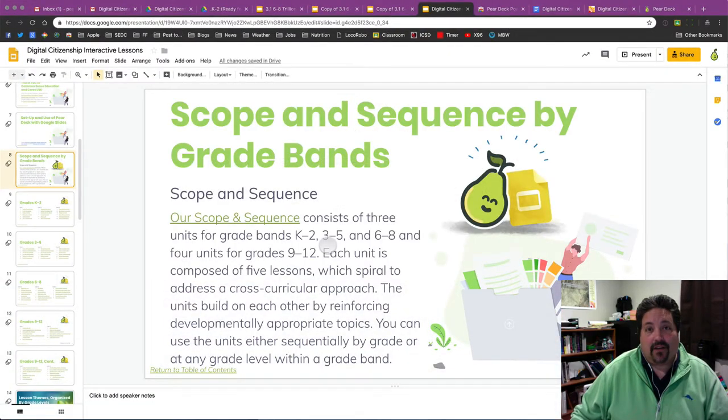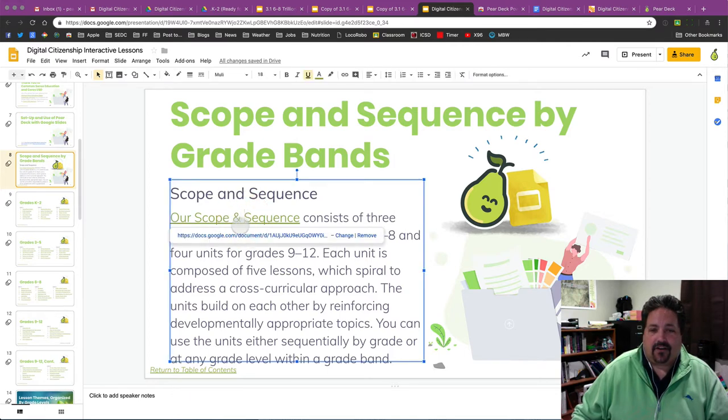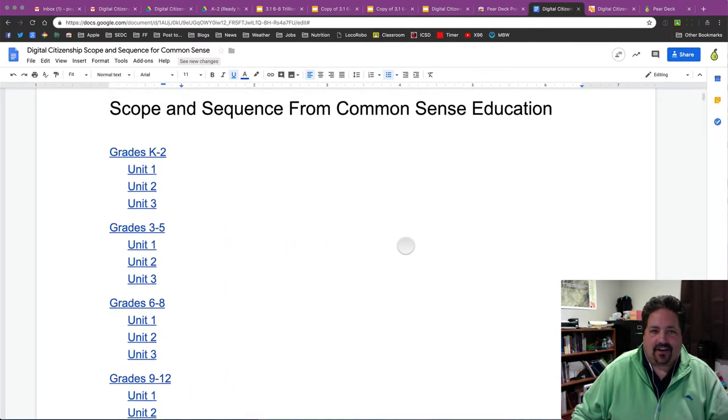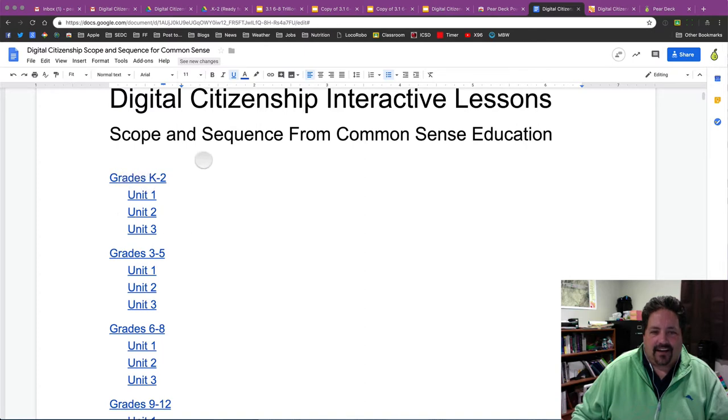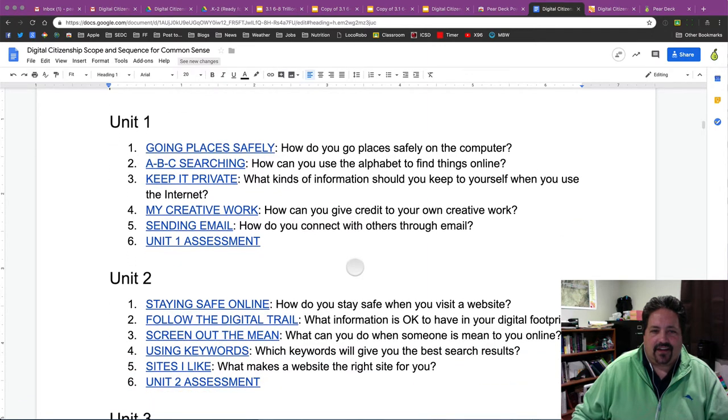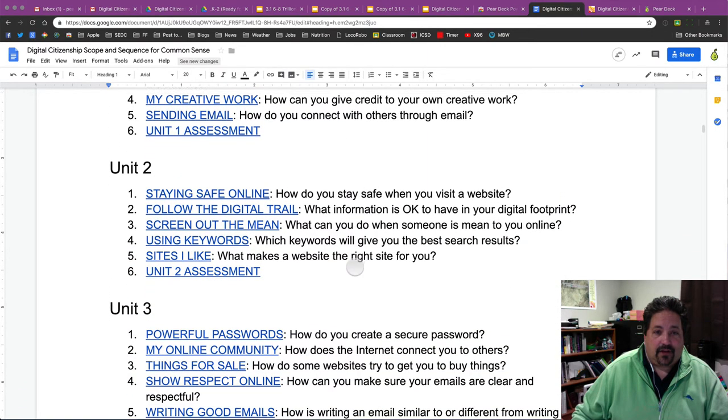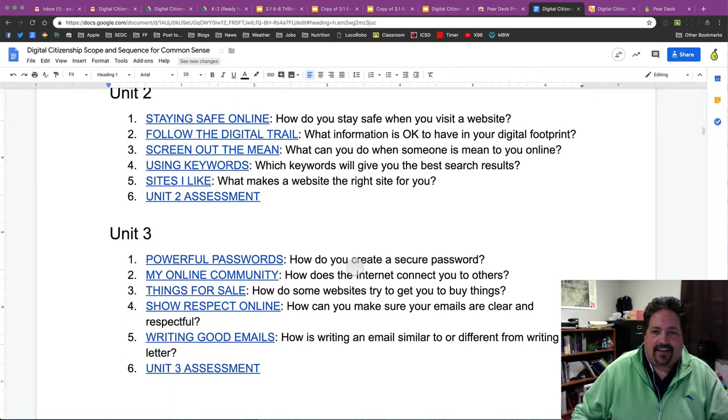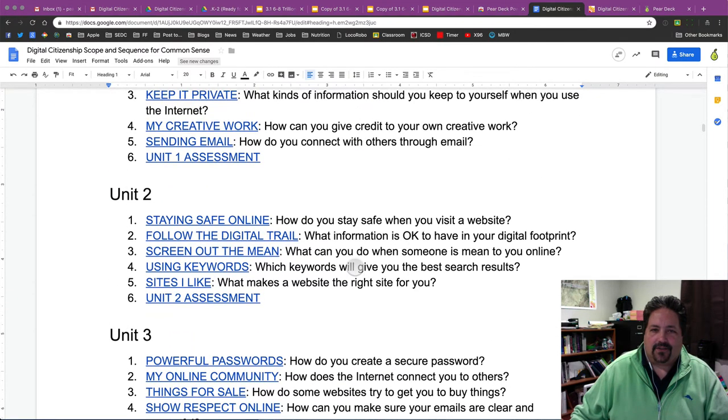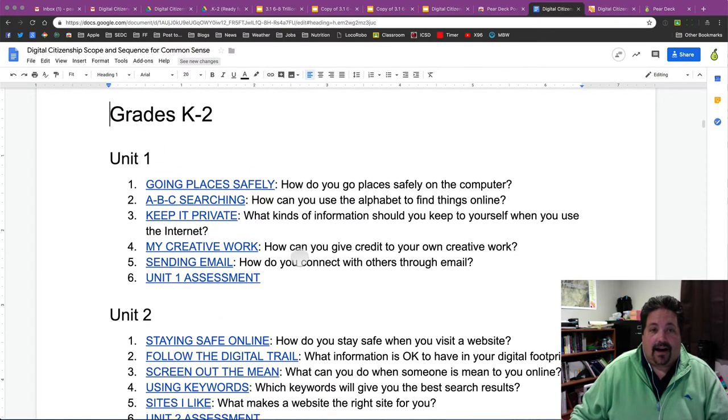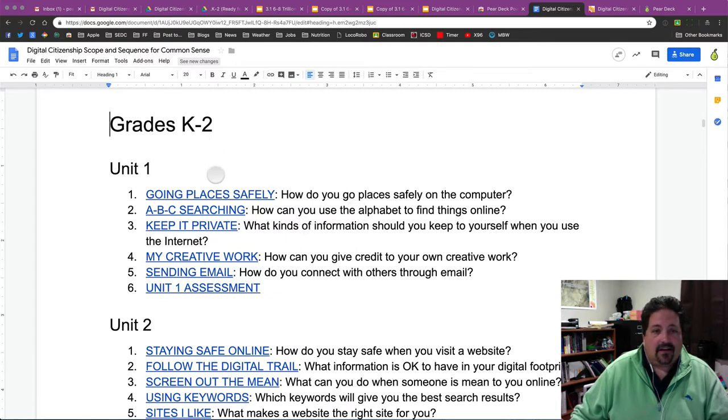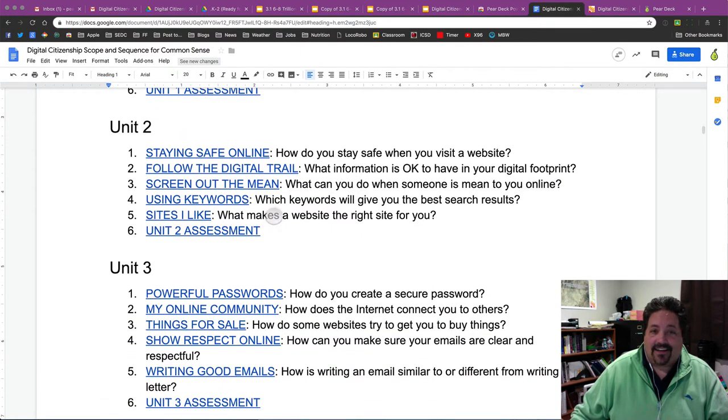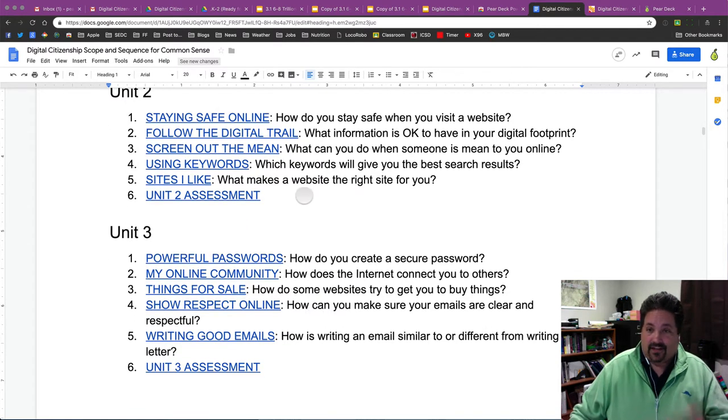All right. So what kind of lessons do we have available? I just jumped into one on digital footprints in the 3rd to 6th grade bands. But again, we do have our scope and sequence document there that links to all the lessons here. Everything is organized in kind of a spiraling curriculum, each unit. If I want to jump to grades K2, I can see there that each unit has five lessons plus an assessment. And these concepts kind of circle back around so that you can teach those in order.